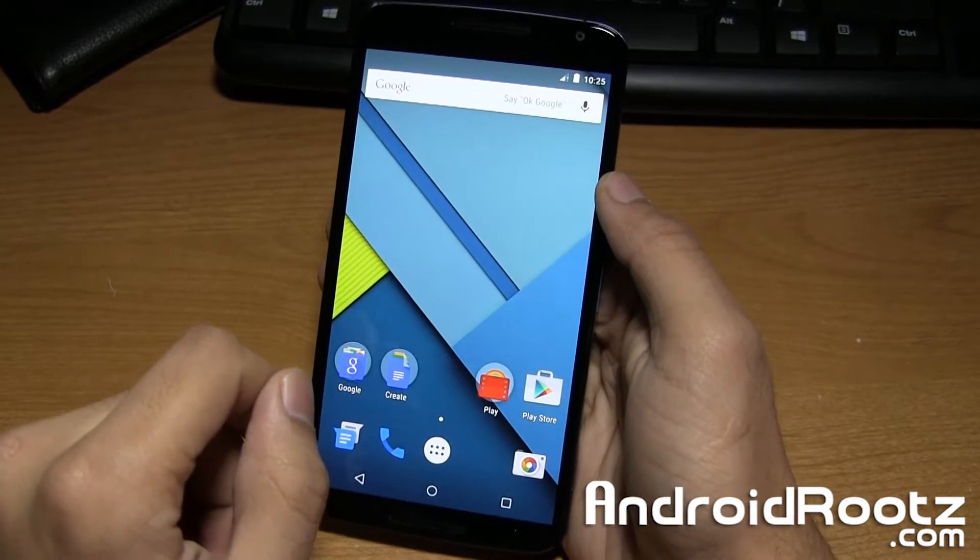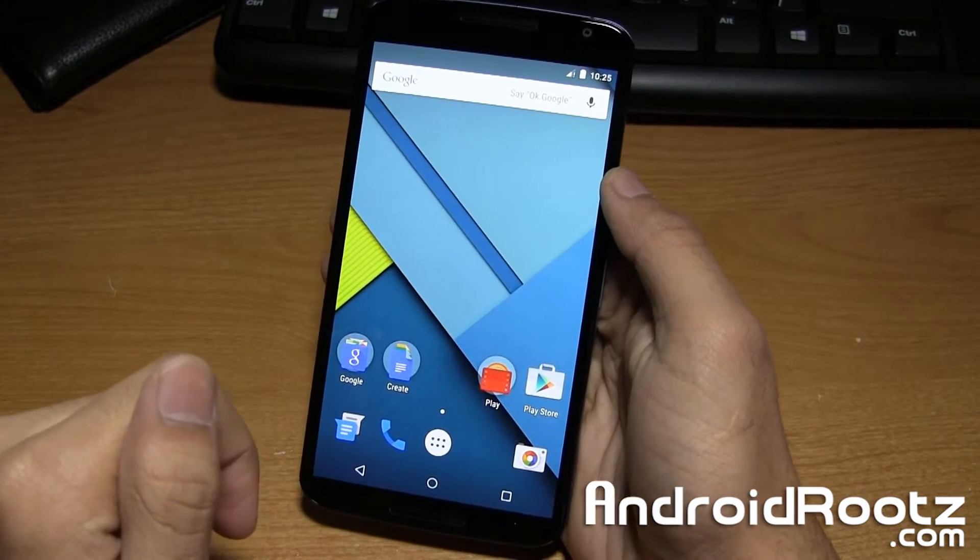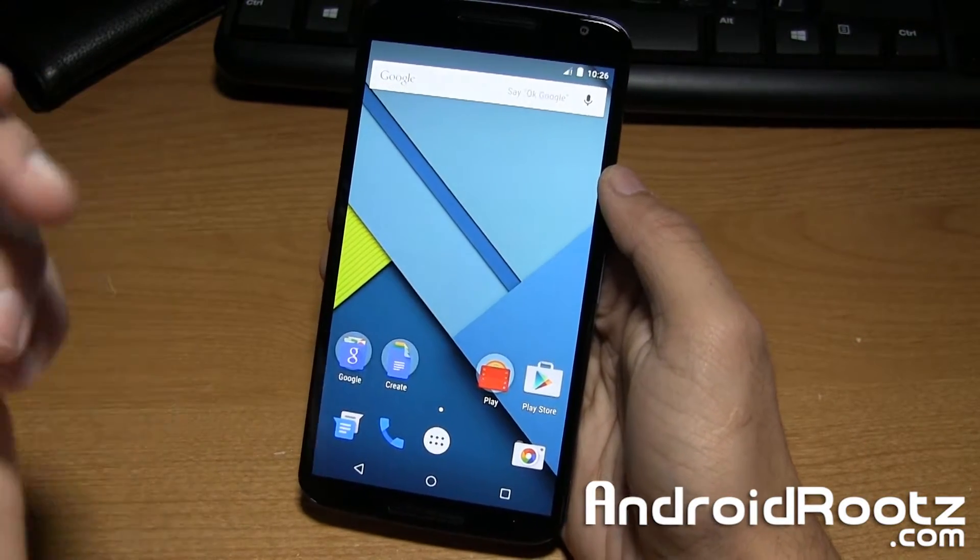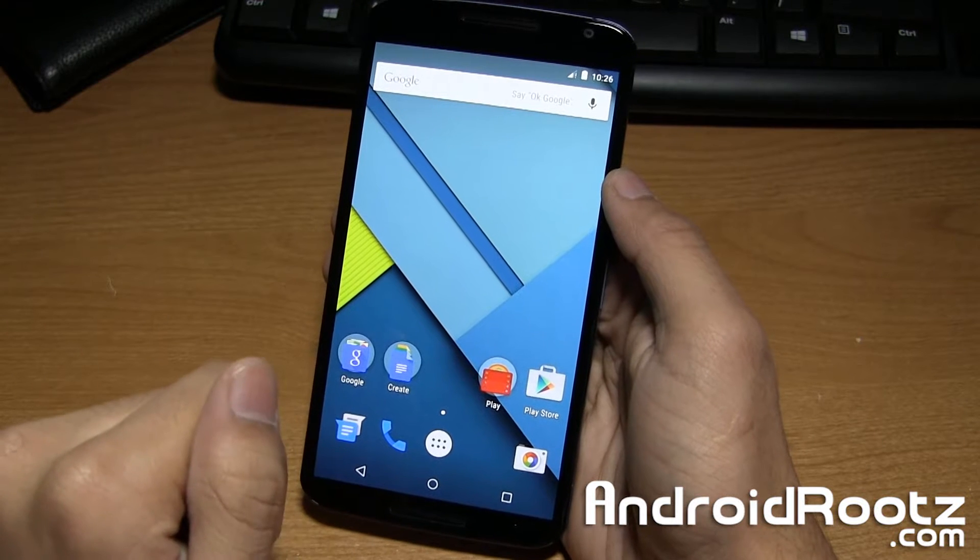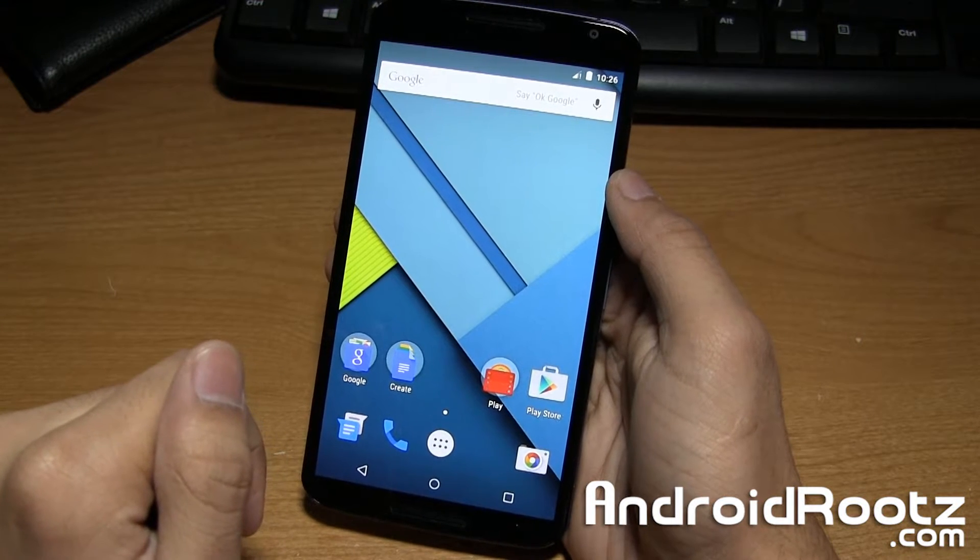Hey, what is up YouTube? I'm Anuj from AndroidRoots.com and today here's a really quick video showing you how to enter into bootloader mode on the Nexus 6.